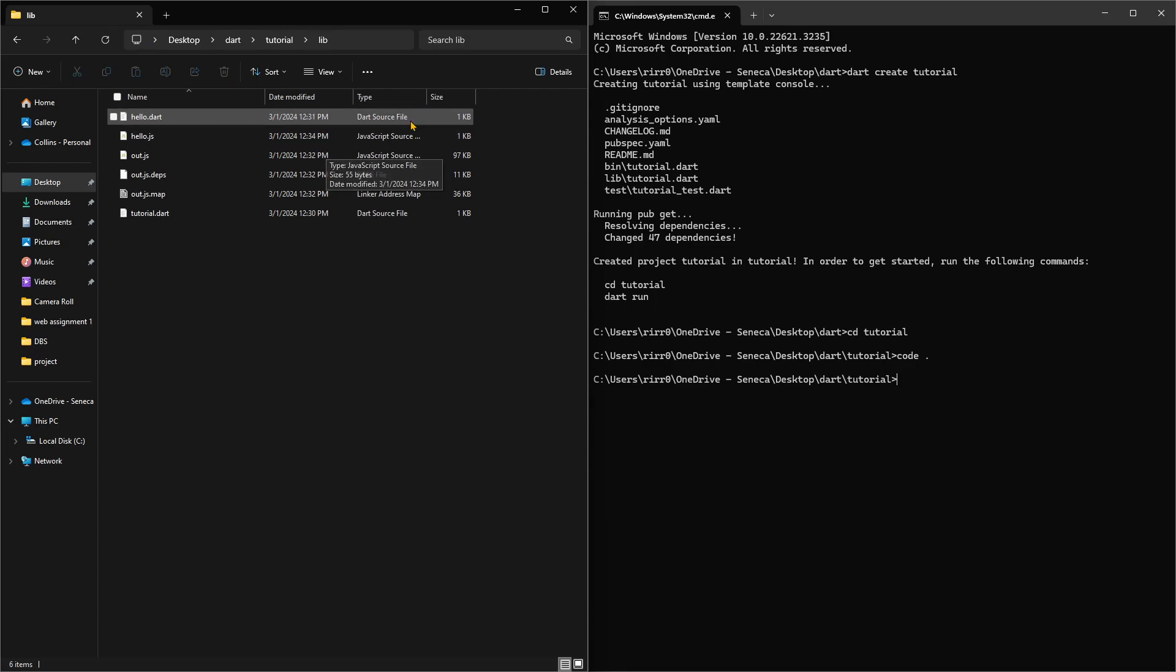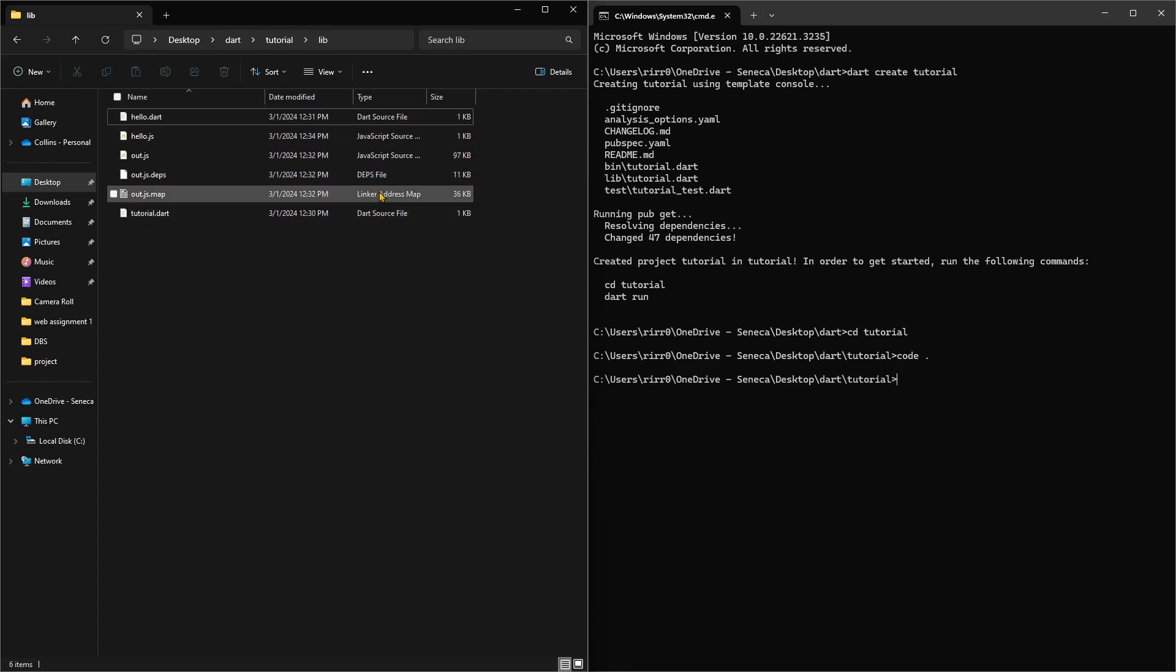There are reasons for why this is working like this. You may not see it for hello world, but as you dig deep into Dart and its object-oriented structure, you'd understand why.